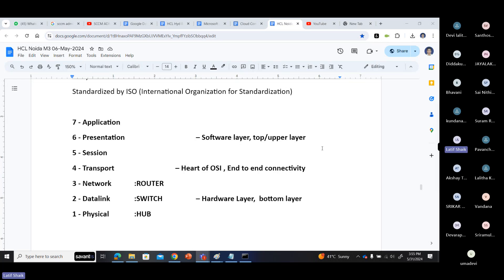We should always read from the application layer to physical layer - that is the best practice. If you are already used to reading from physical layer to application layer, that is also okay. There is no problem with it. The layer numbers remain correct in either order.